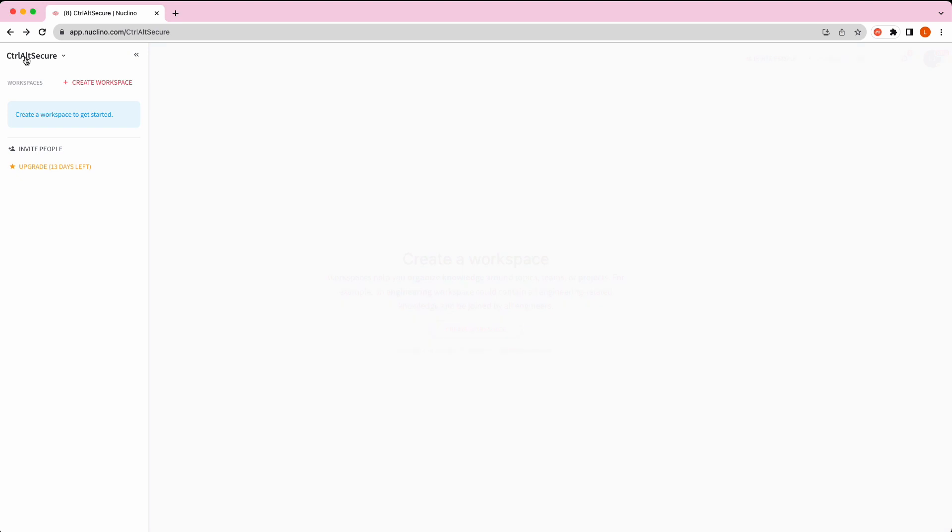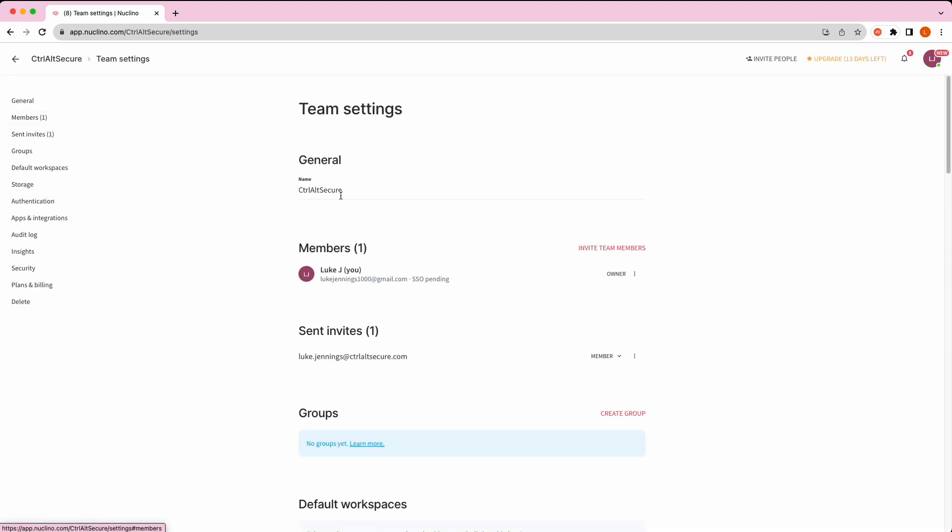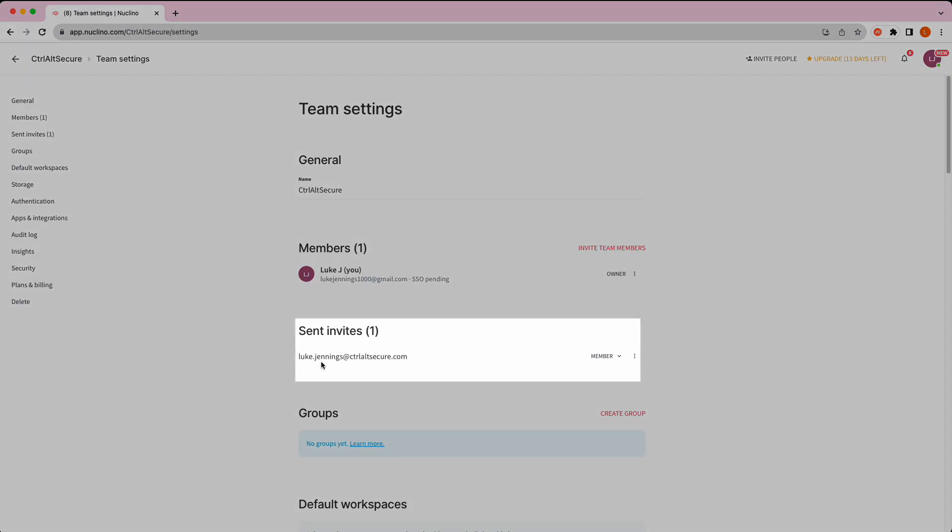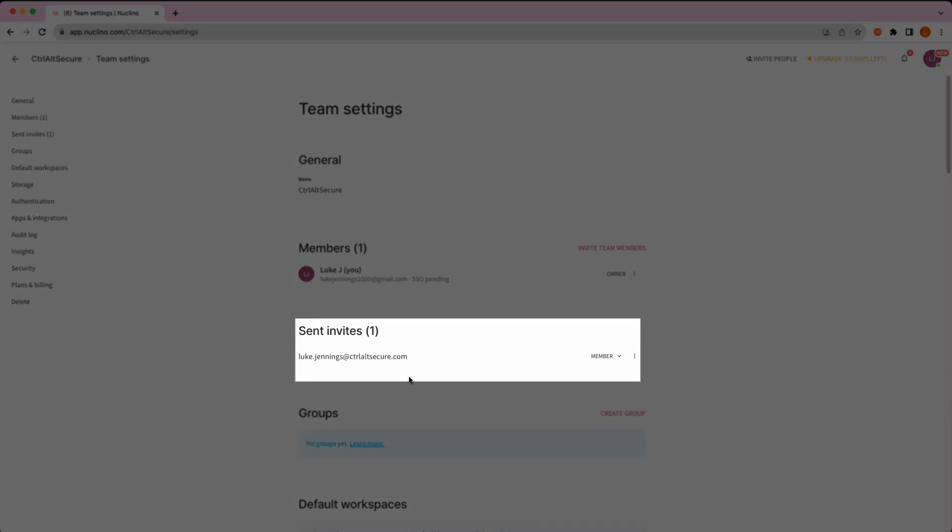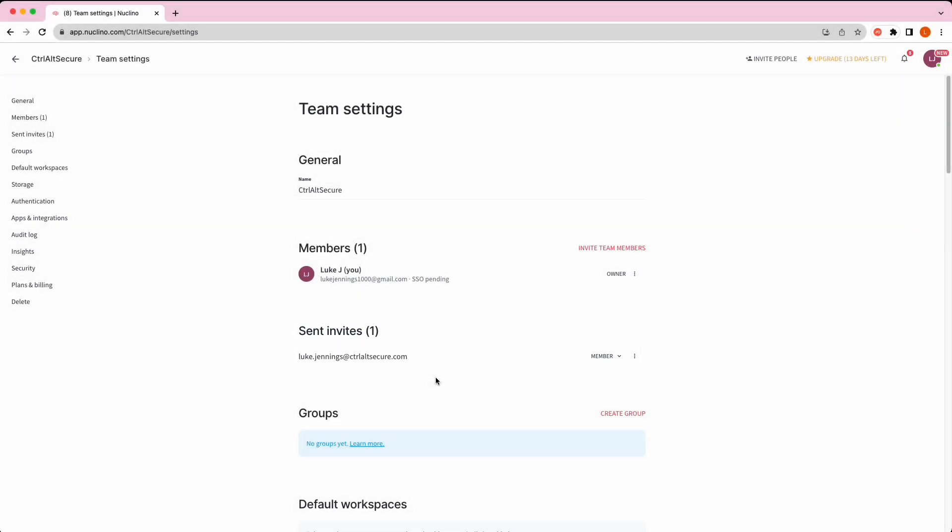If we then look at our team settings, we'll see that there is a pending invite for that user, waiting for them to respond to the invite they've had.